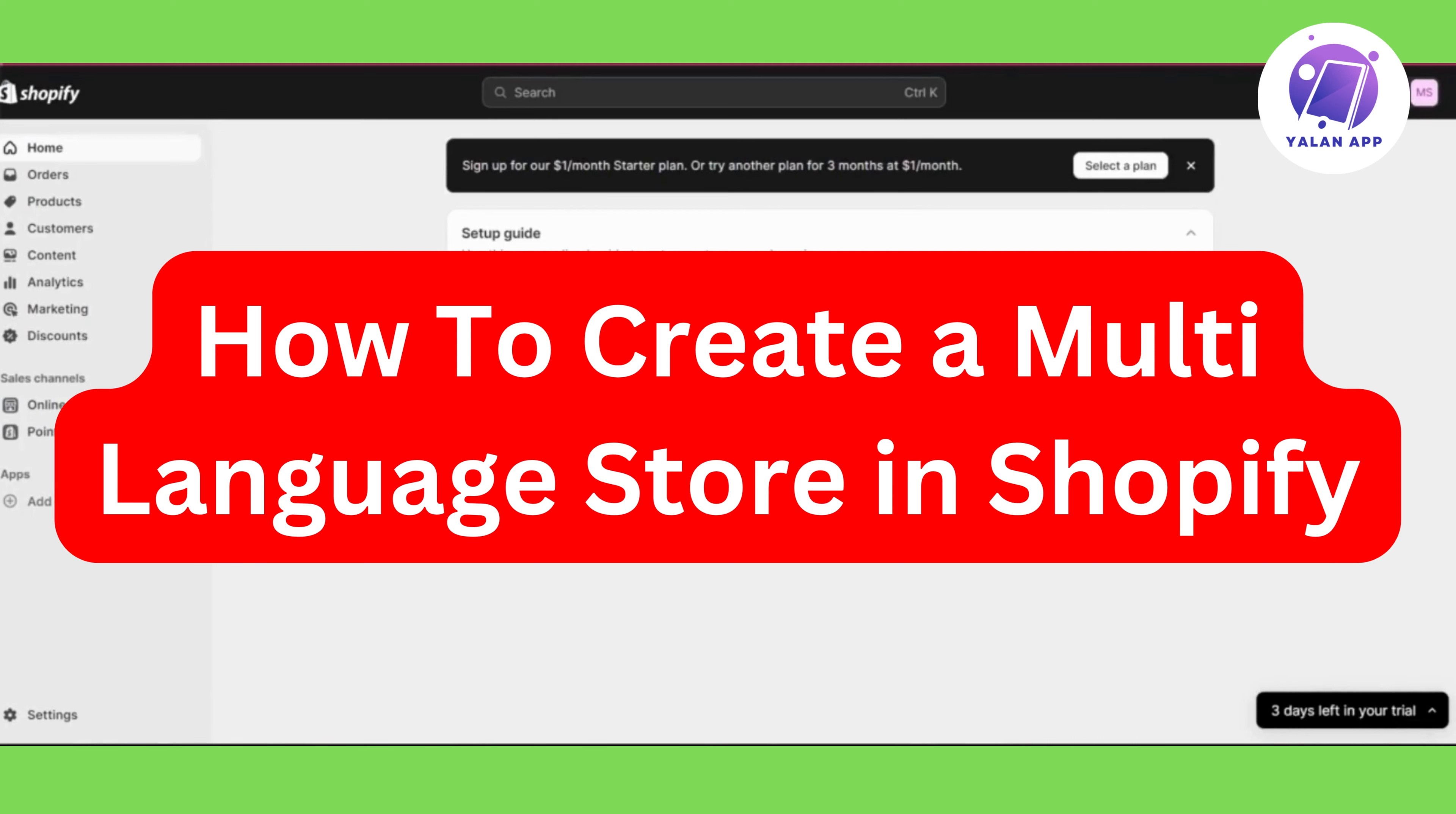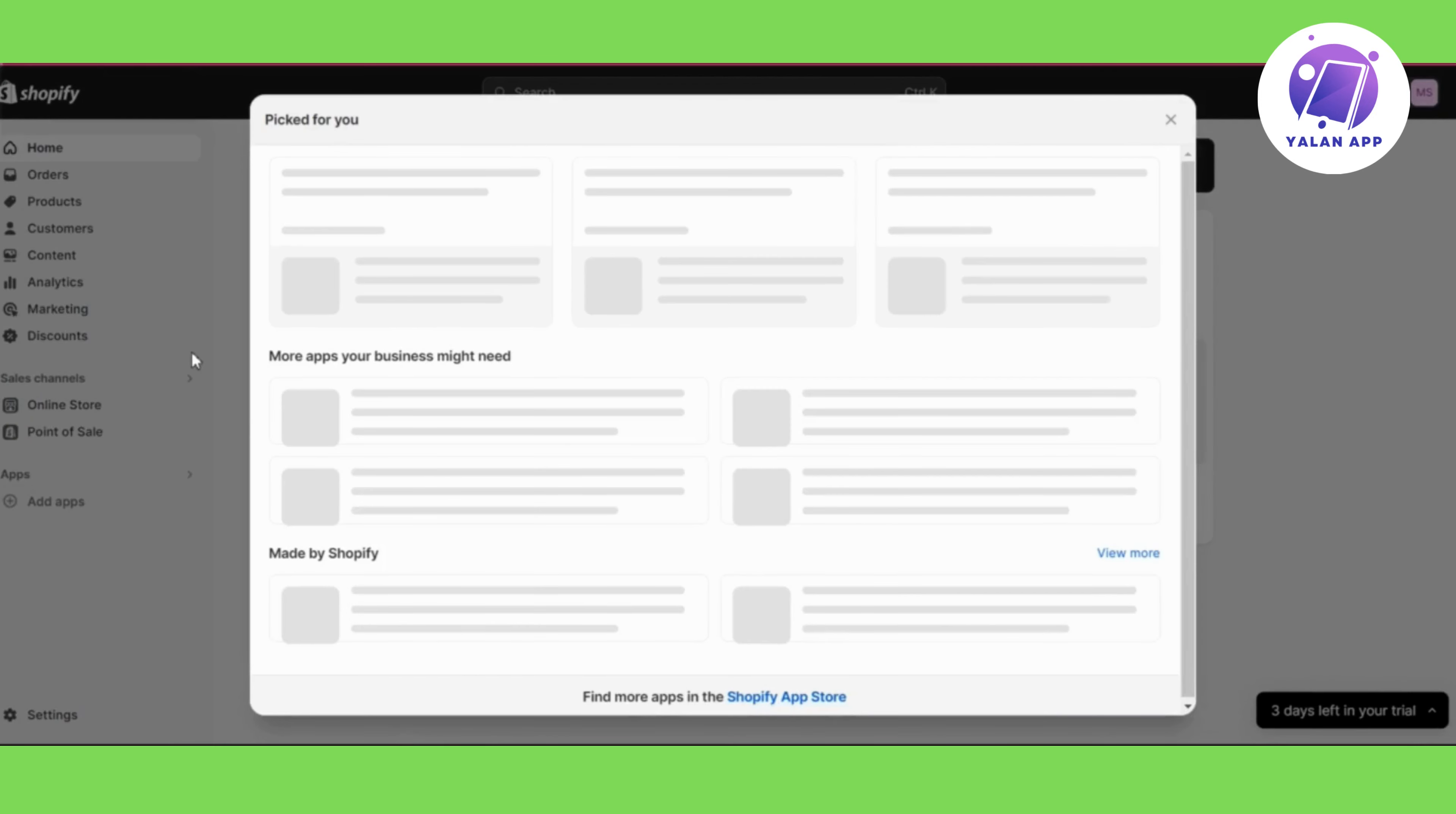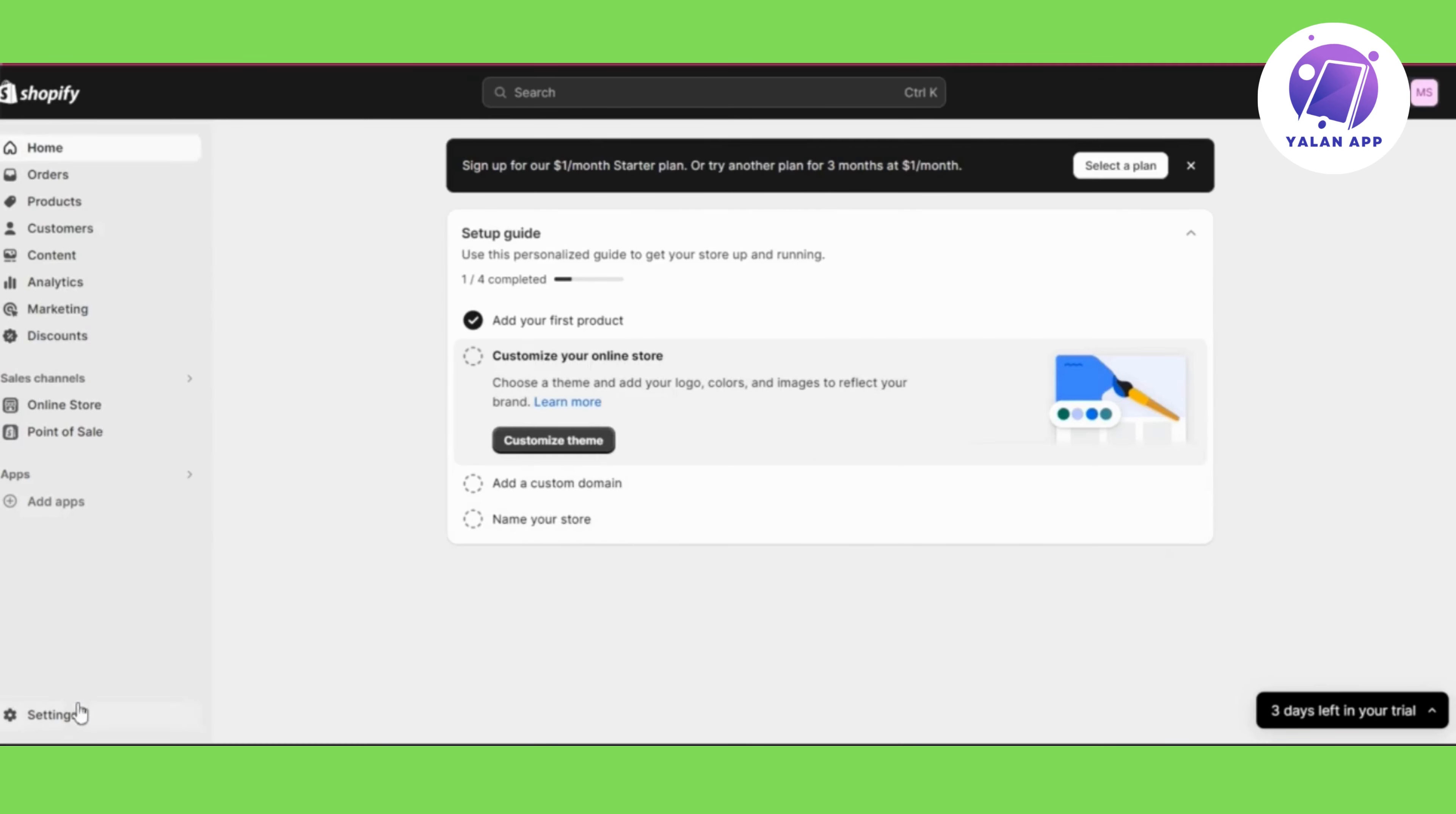Hi there, in this video I'm going to show you how to create a multi-language website in Shopify. This is going to be a super easy tutorial, you'll only need to follow the steps.